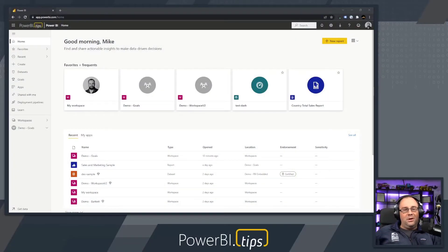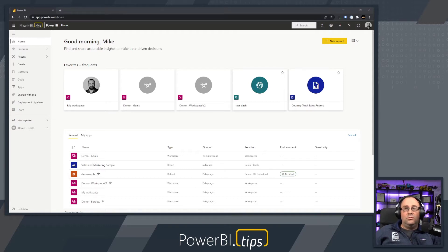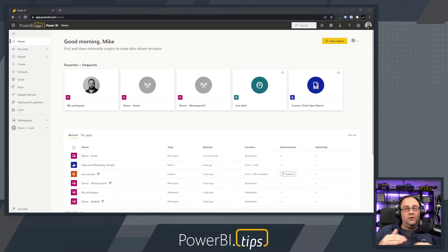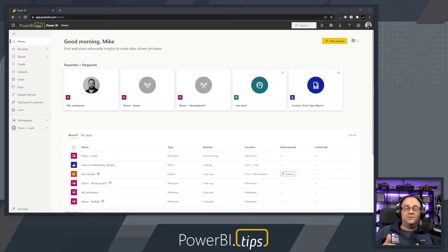Good morning, everyone. Welcome to our little demo session today about goals. We're going to go over quickly how to create a scorecard and create your very first goal inside Power BI.com, the service.